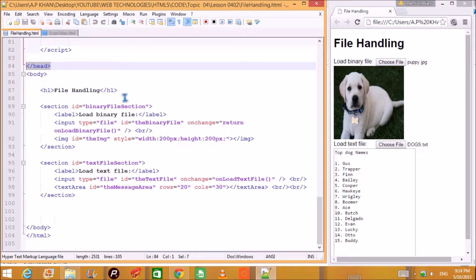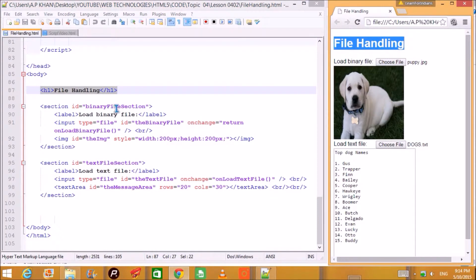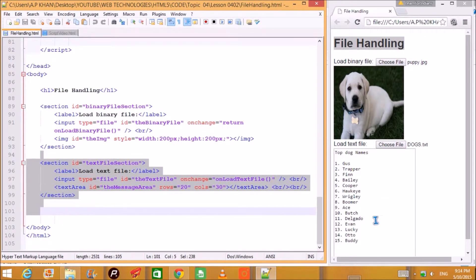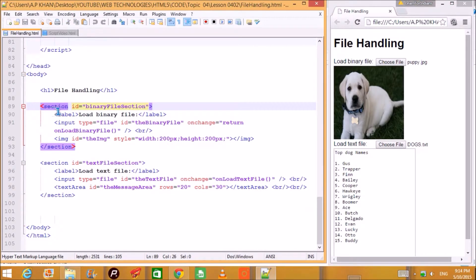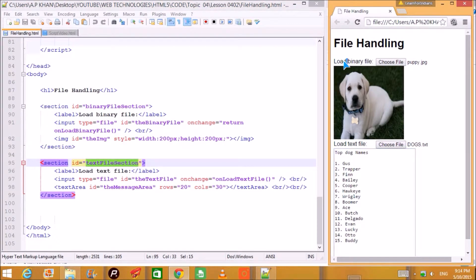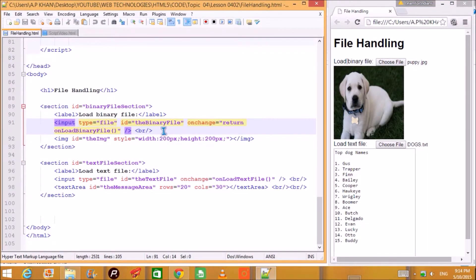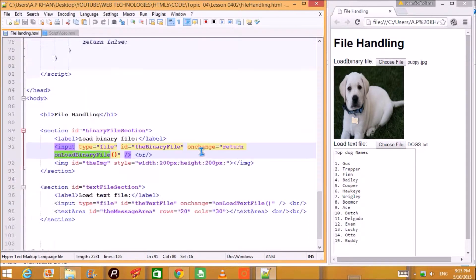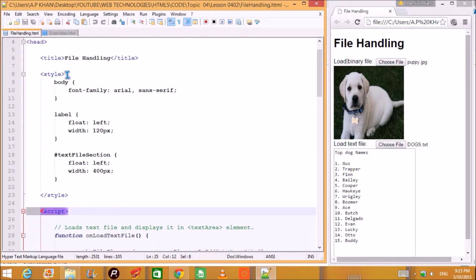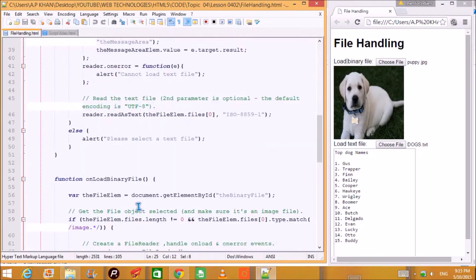This HTML code has an HTML tag, a body, and a head. In the body part the design is done — there is an h1 heading 'File Handling' and two sections: one for binary file loading and one for text file loading. The first label is 'Load Binary File', and the input type is file with id 'binary file'. The onChange event calls a function called onLoadBinaryFile, which is defined in the script in the head.